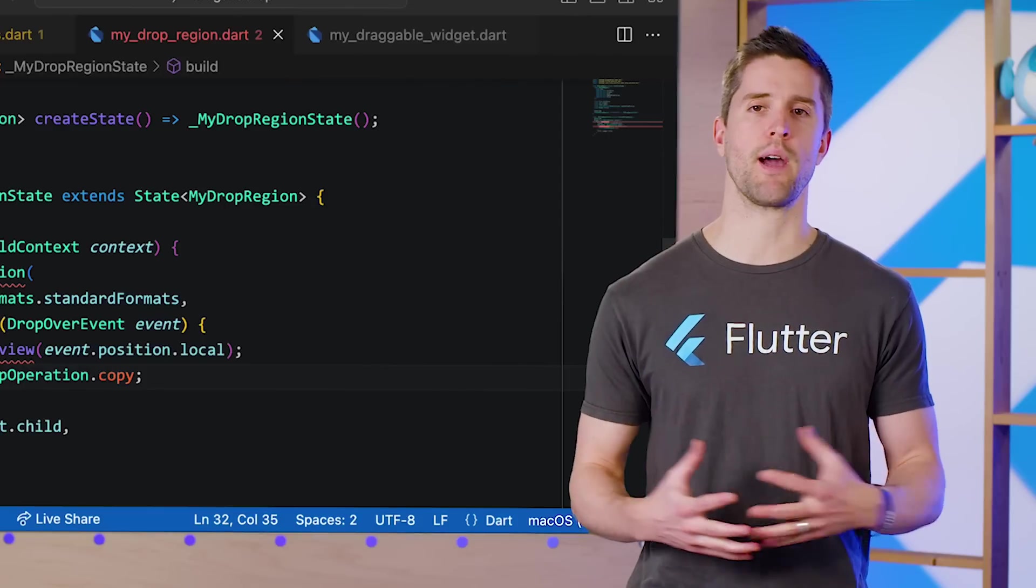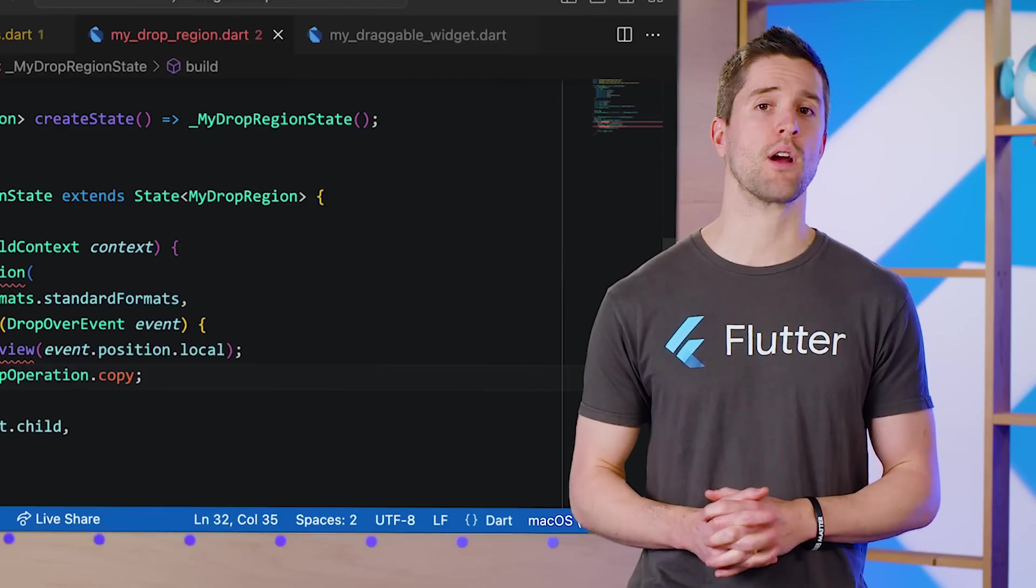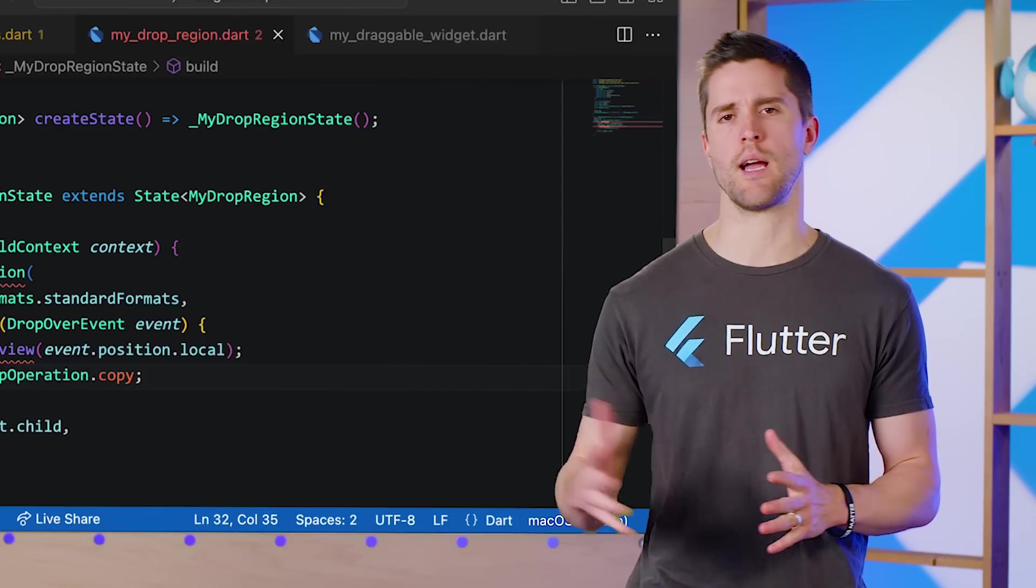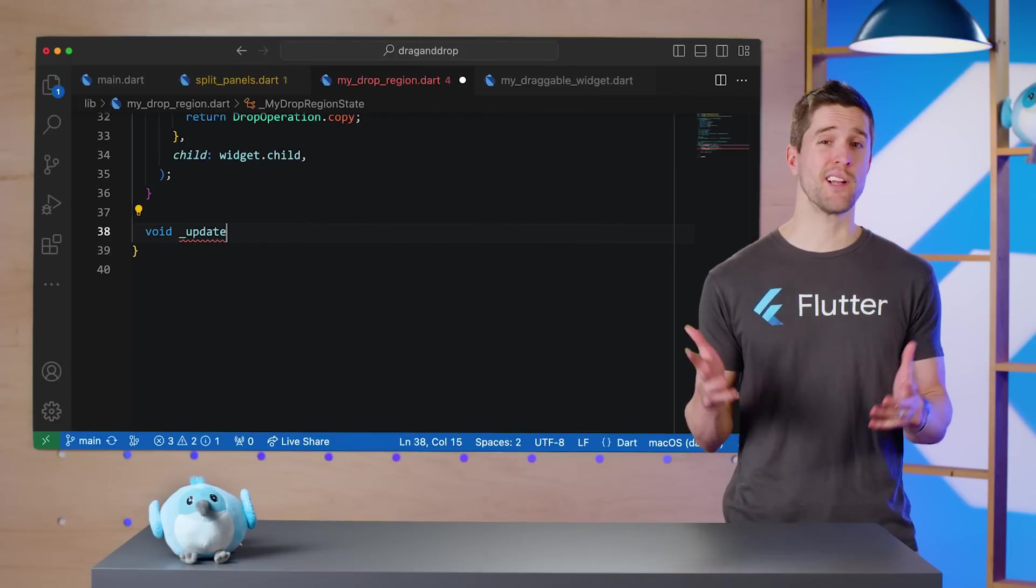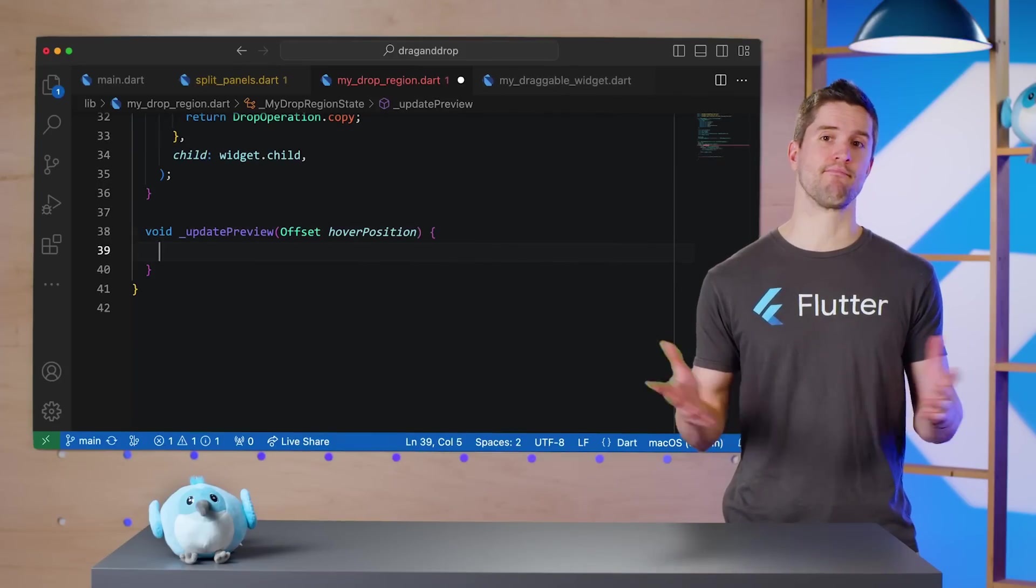What we return doesn't matter when we're copying within our own application and managing our state ourselves, but it does matter when dragging and dropping across applications. Beyond that, updatePreview gets pretty fun.